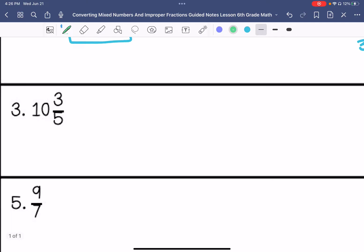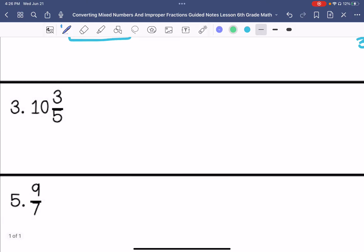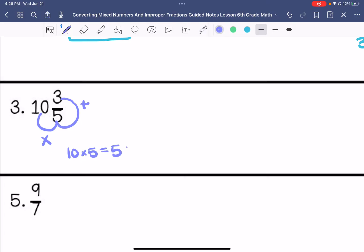Number 3 is a mixed number, so we're going to use the popcorn method. 10 times 5 is 50, and then we're going to add that 3. So my answer is 53 over 5.